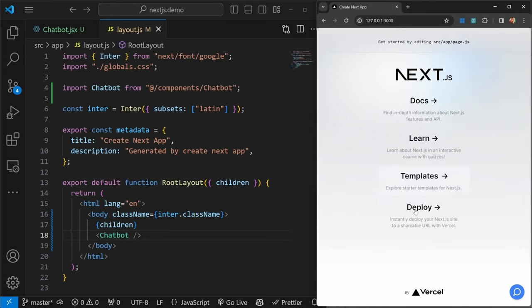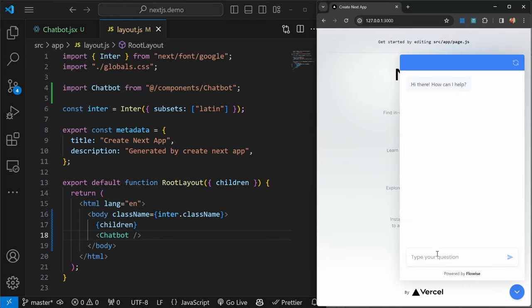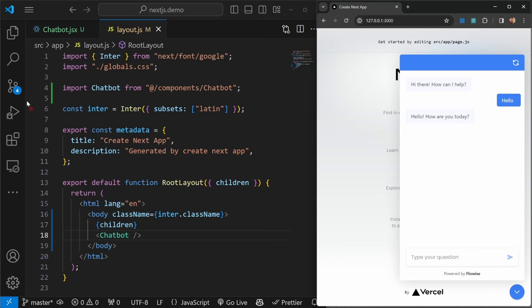After saving this, we can see this chat bubble showing up. When we click on it, we can interact with our chatbot. Let's send something like hello, and we are getting a response back. Awesome.